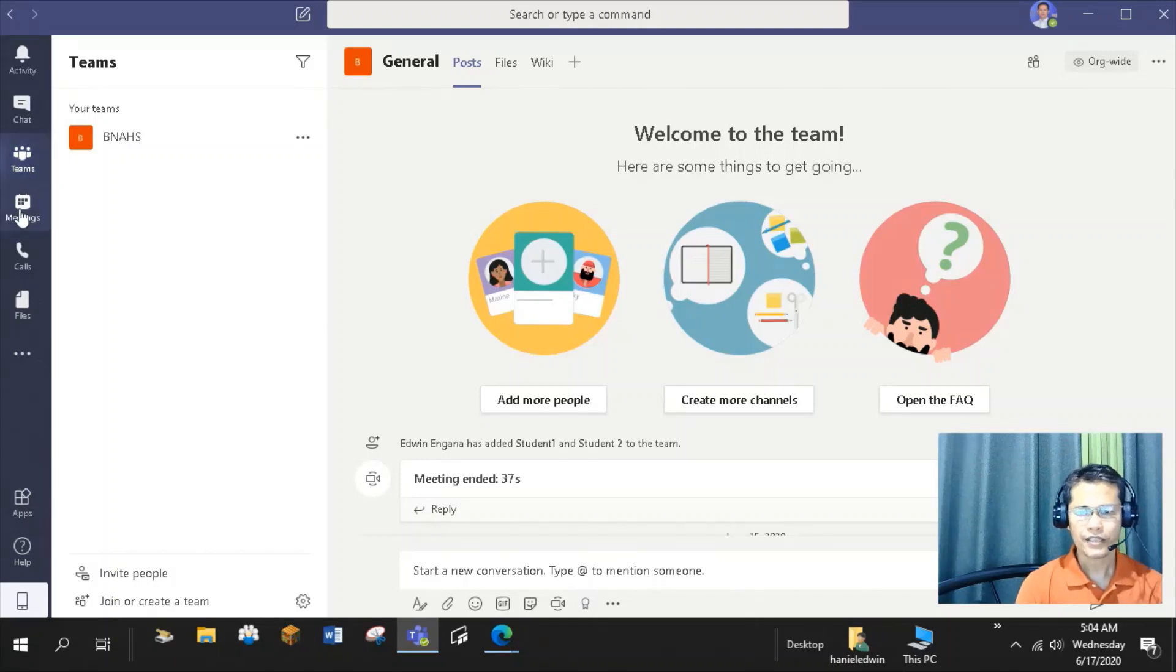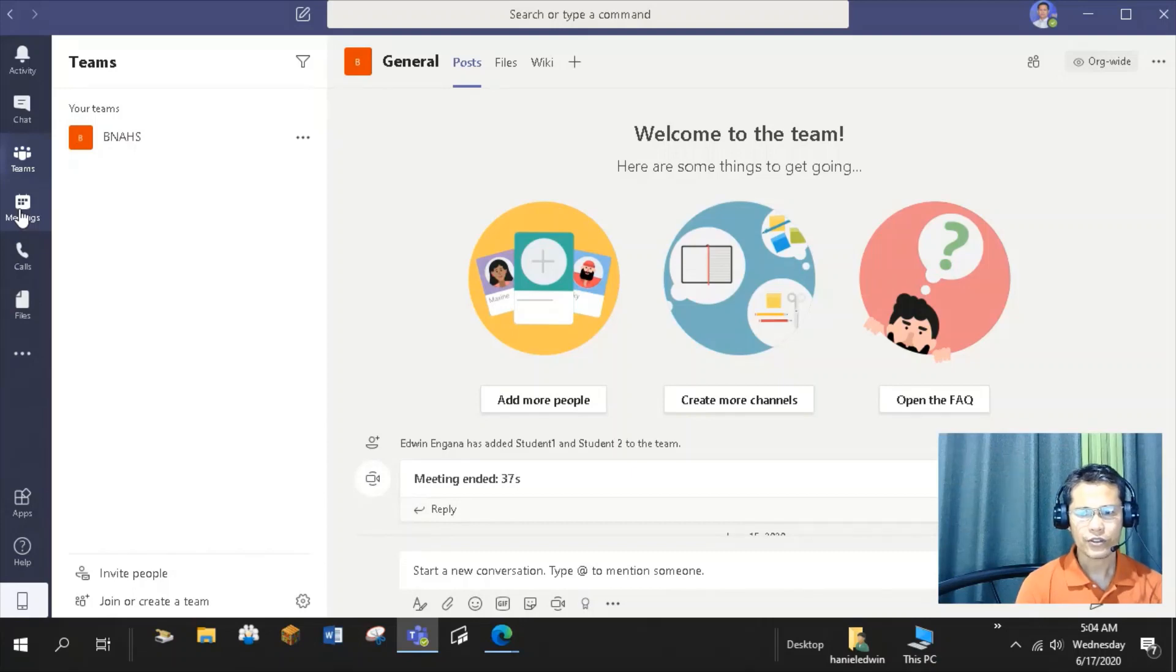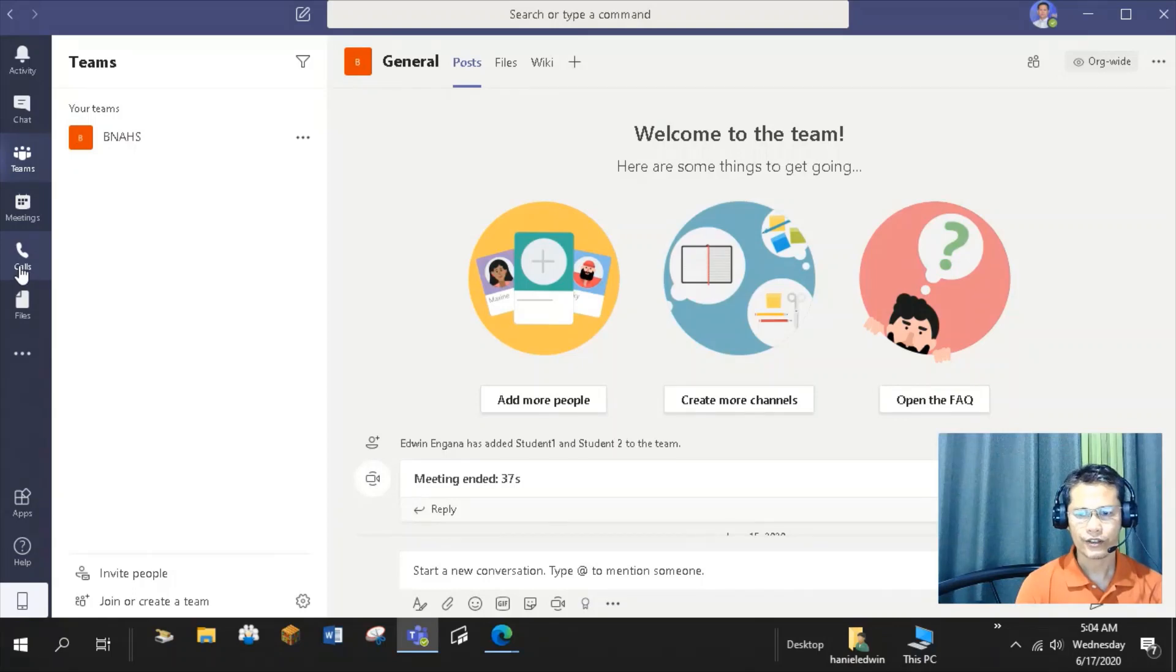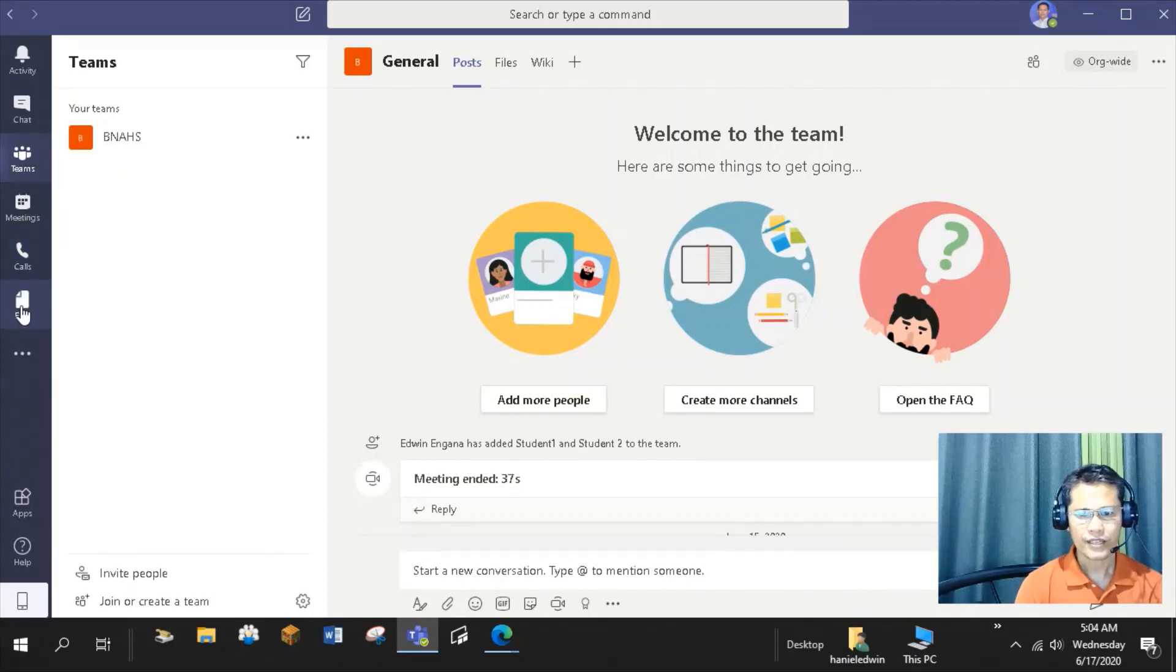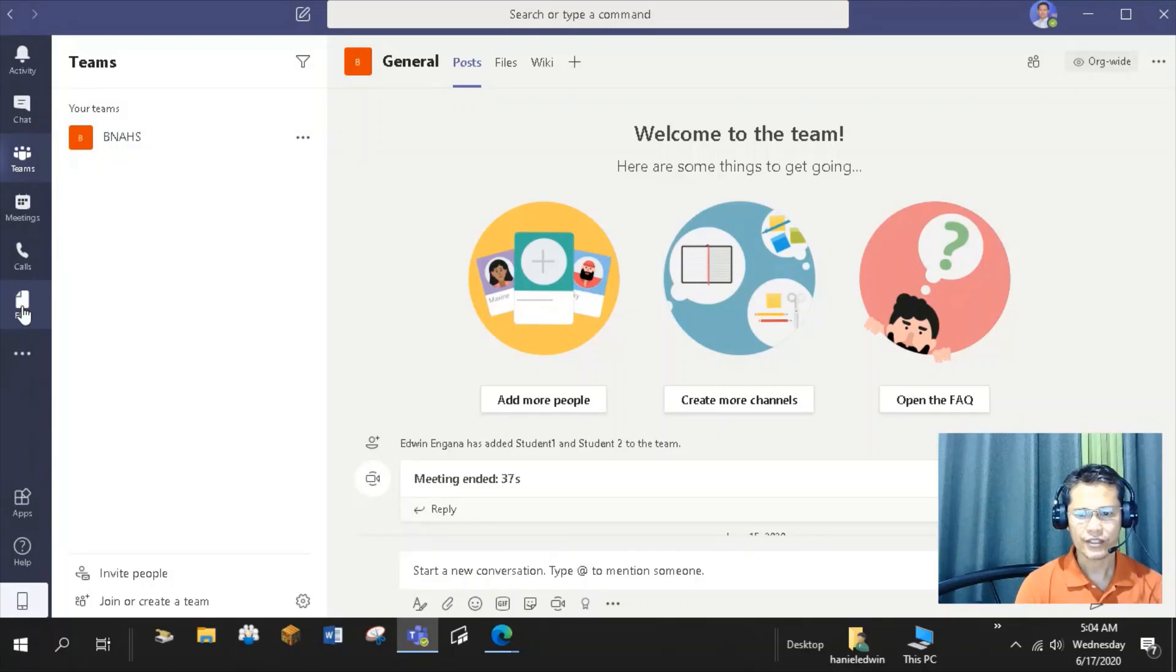Meetings, you can calendar or schedule your call or session and share the meeting link to your students or colleagues. Calls, here you can organize your contacts, set up a call or video call, chat, and send a message via email to the members of the Teams. Files, files can be shared to the members of the Teams. You can check when and who modified the files in your Teams.